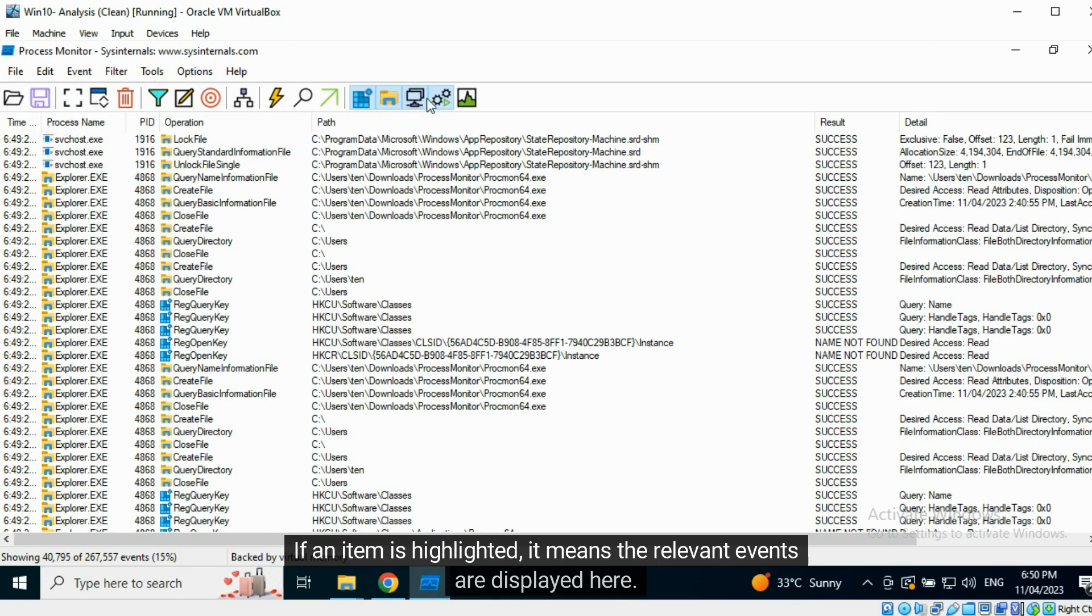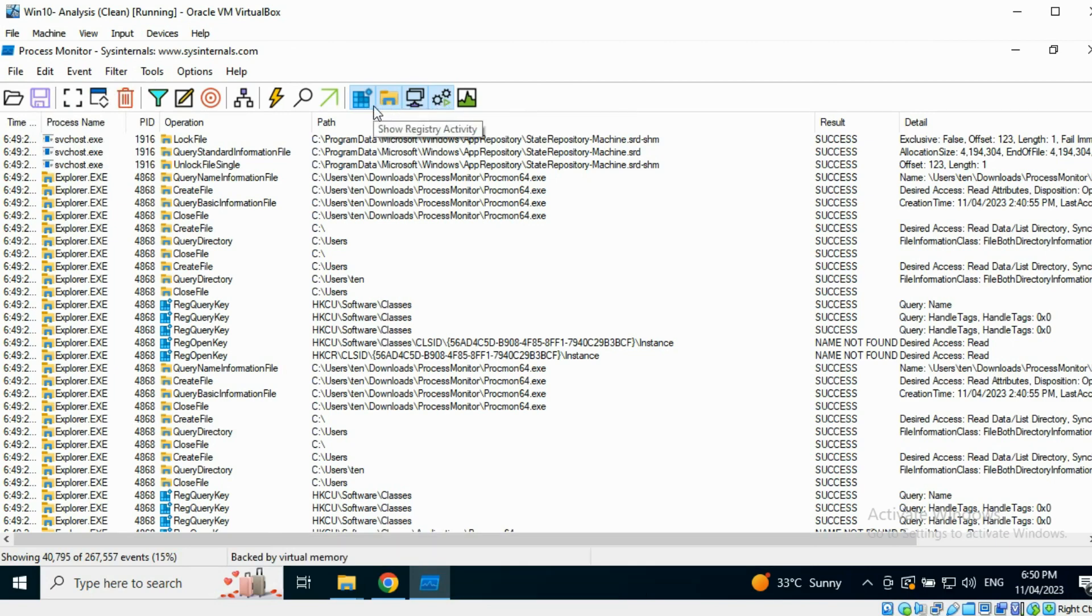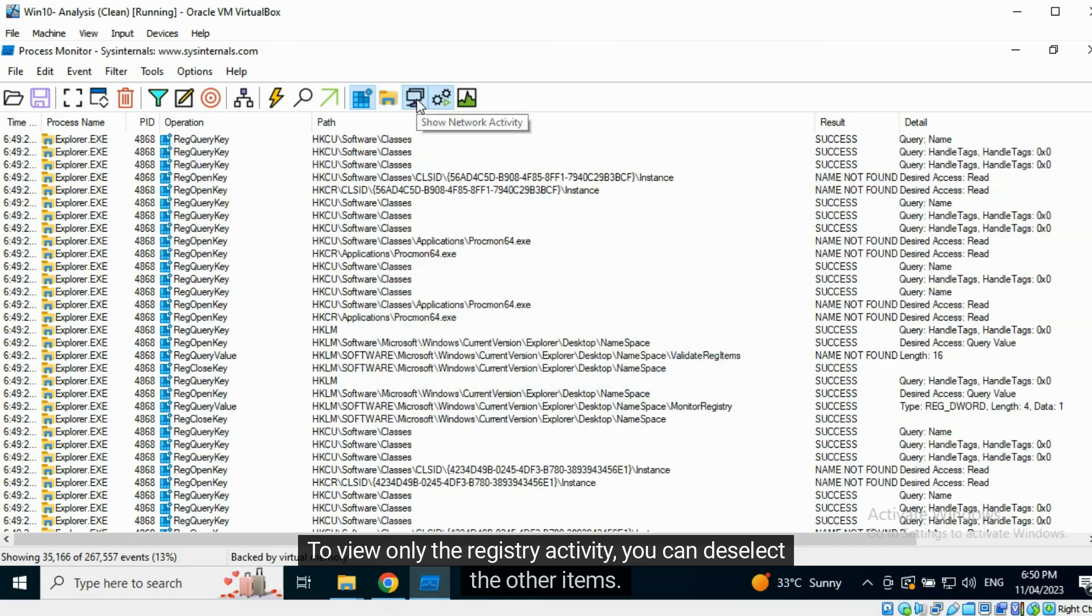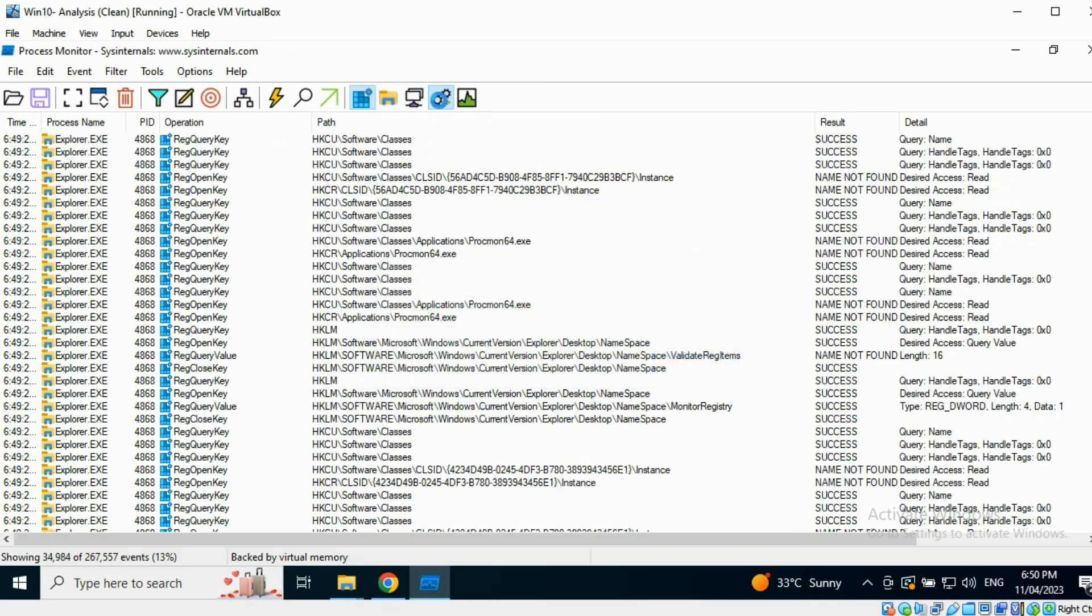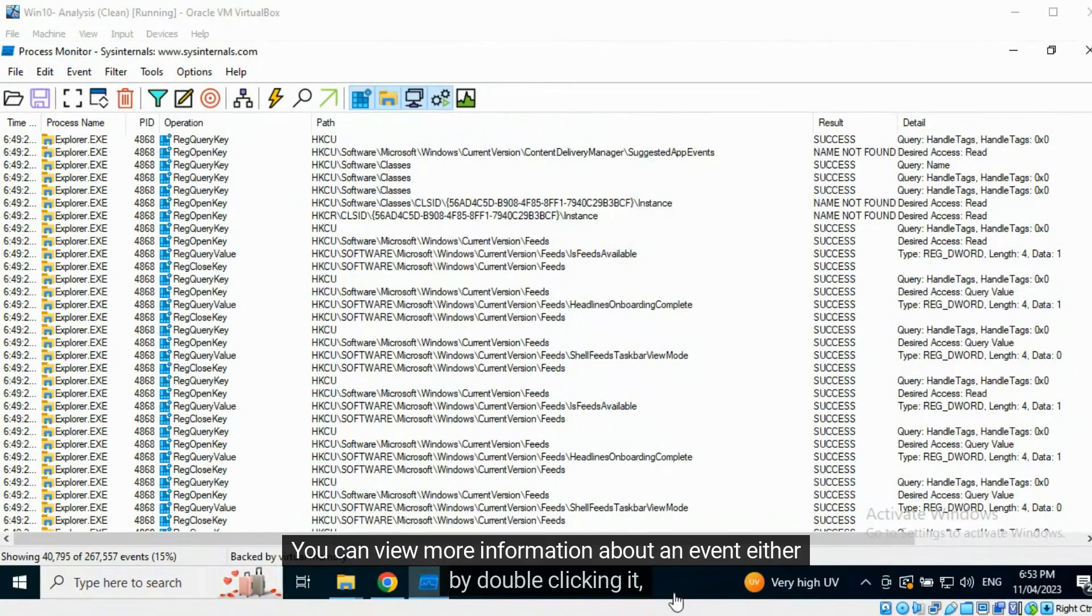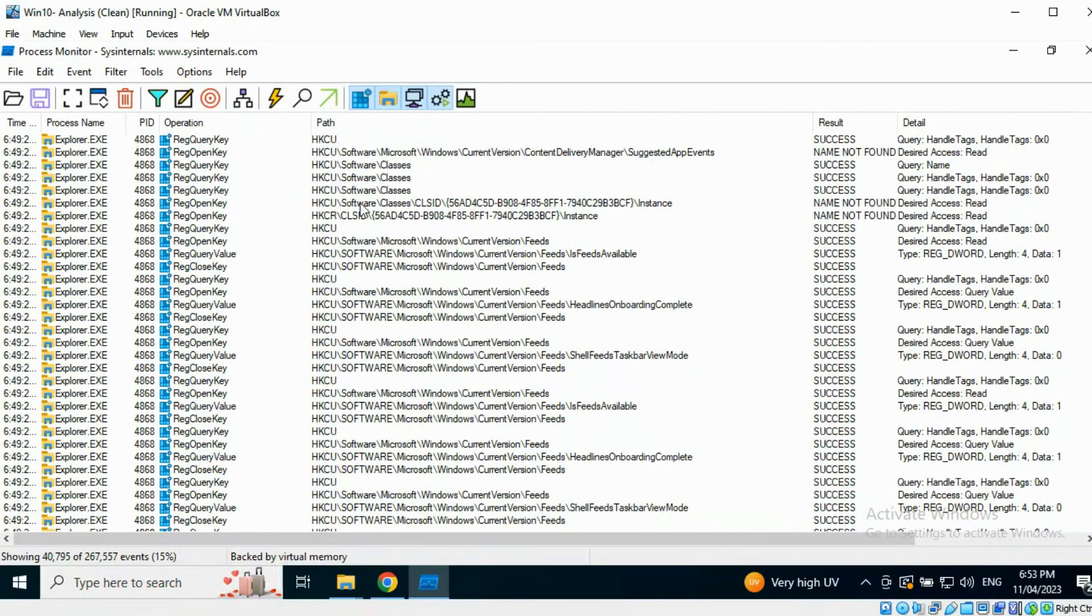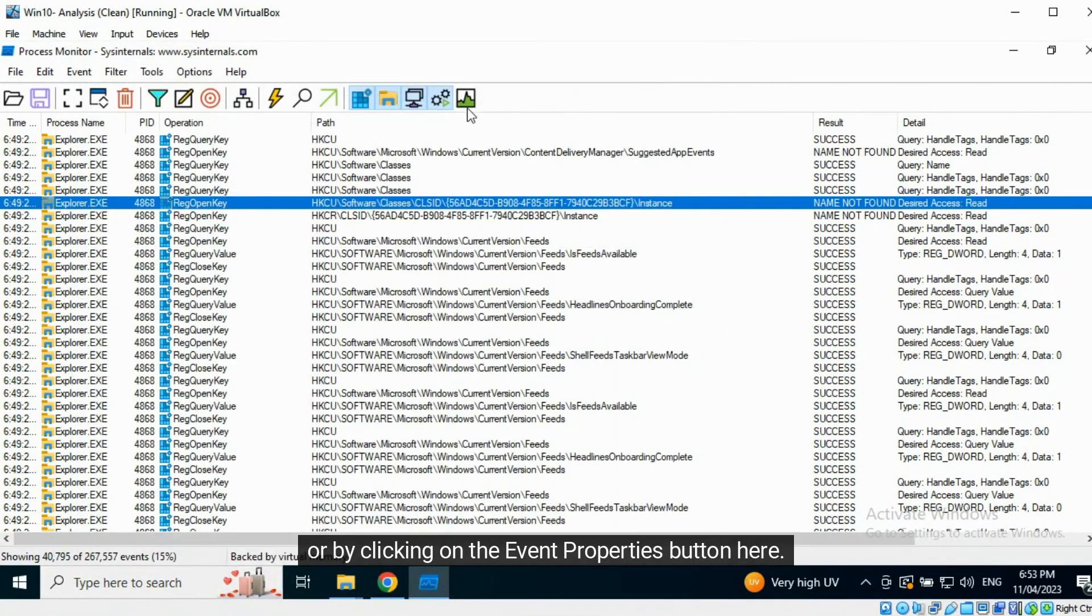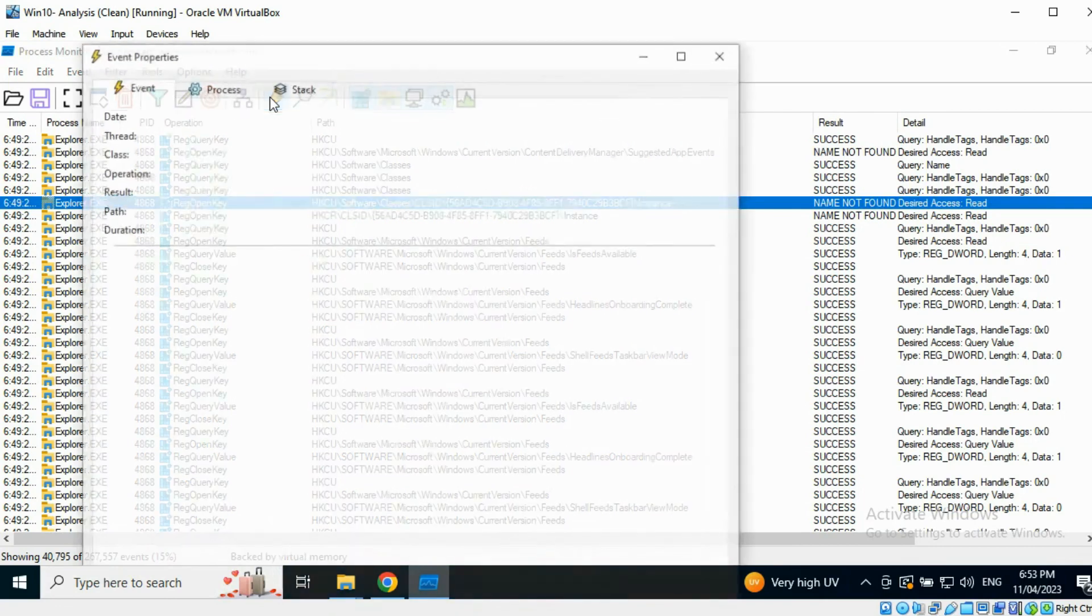If an item is highlighted, it means the relevant events are displayed here. To view only the registry activity, you can deselect the other items. You can view more information about an event either by double-clicking it, or by clicking on the Event Properties button here.